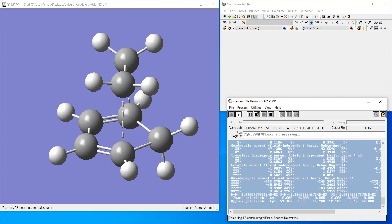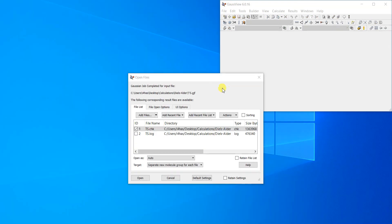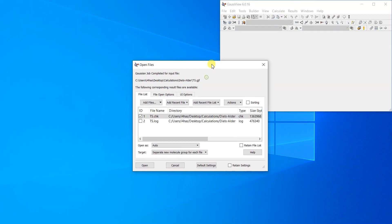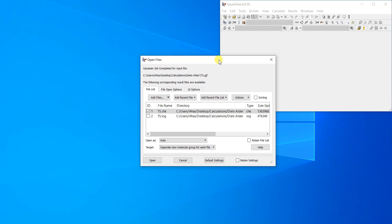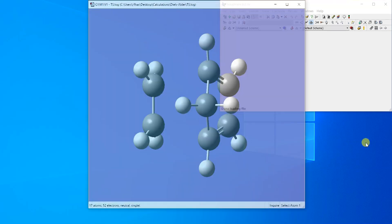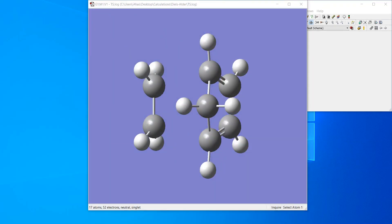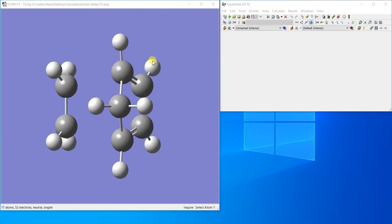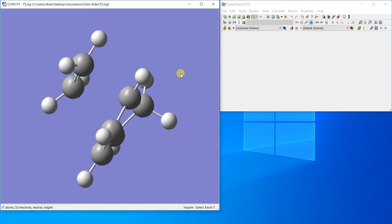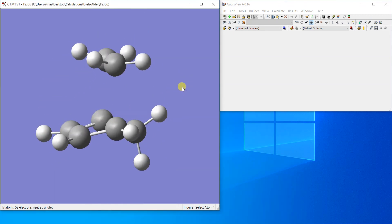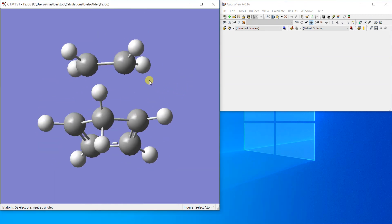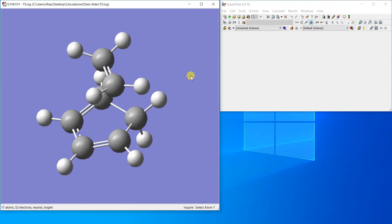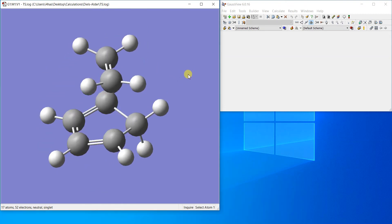All right, we have finished the calculation. I'm just going to load the log file. And here we go, we have found the transition structure. I believe the structure looks pretty good.